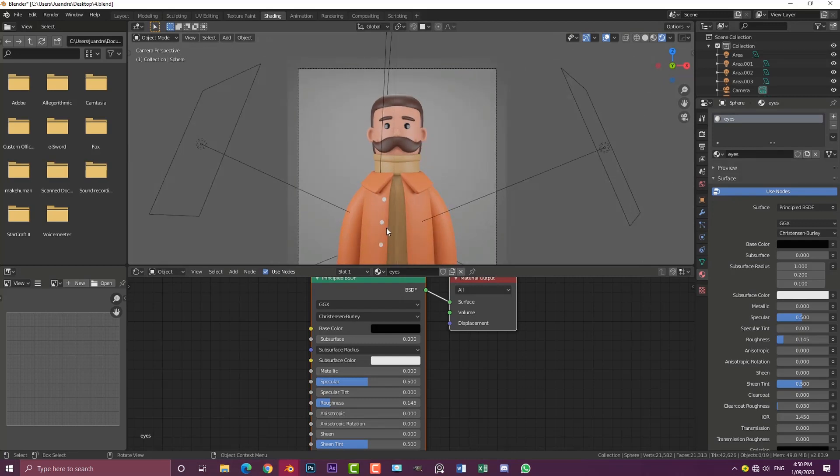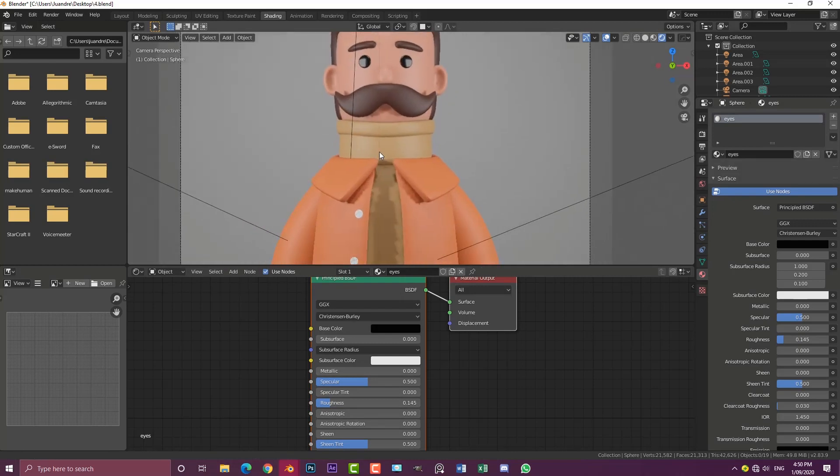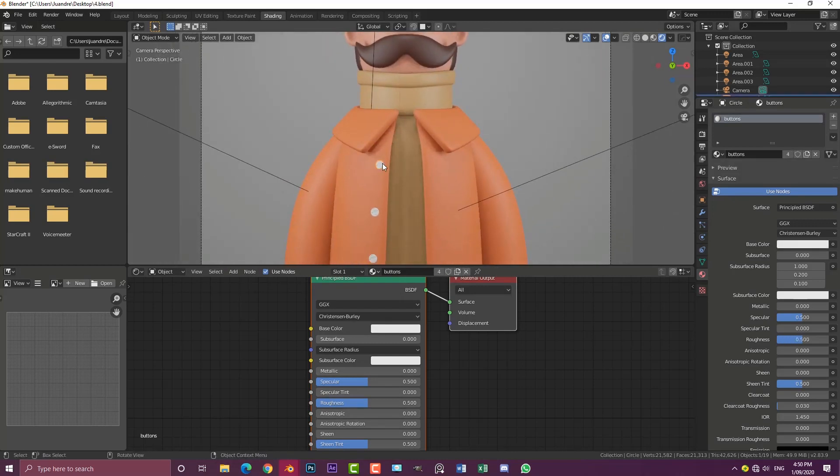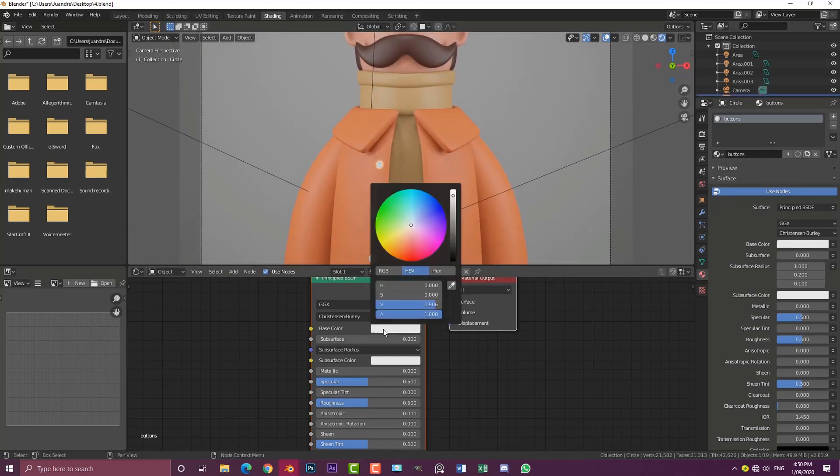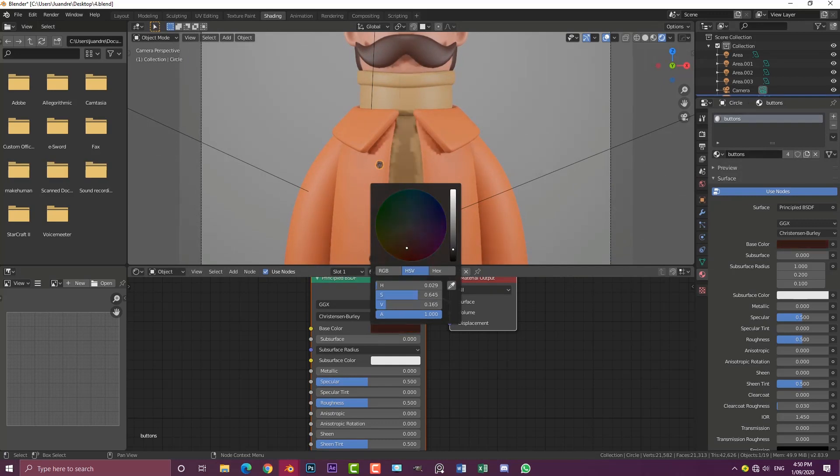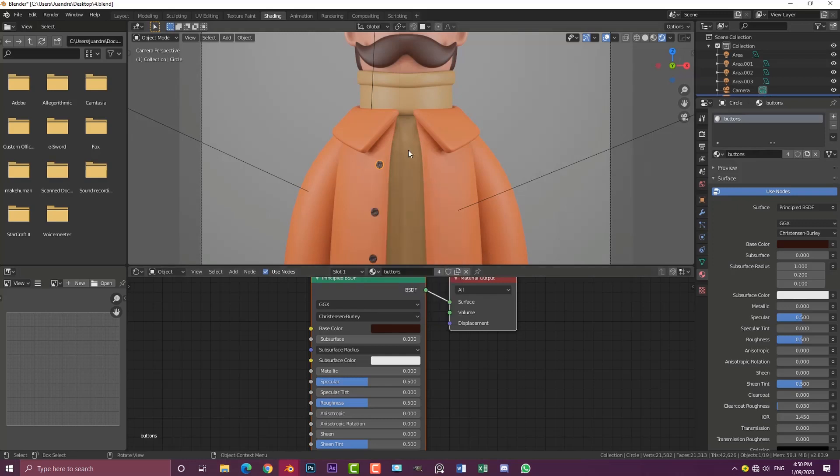Once I've done that, I'm going to select the button here and come to the button material. Let's make it dark, almost black but more like a reddish kind of brown.